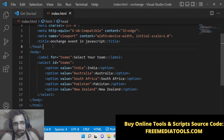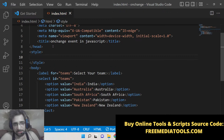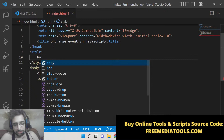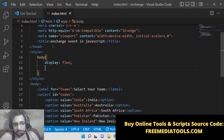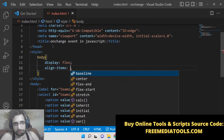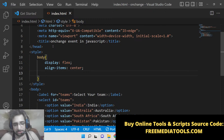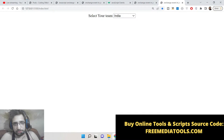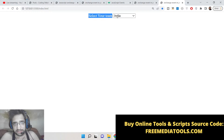Now we'll add some styling to bring it to the center of the screen. We target the body, change the display to flex, and set justify-content to center. This will bring the select list to the center of the screen.